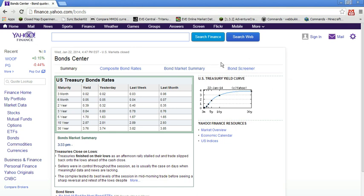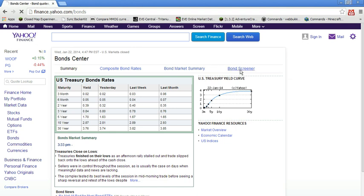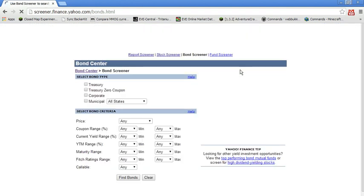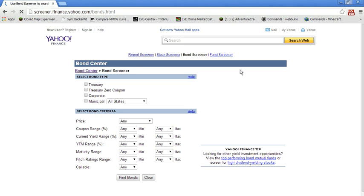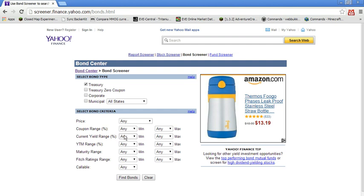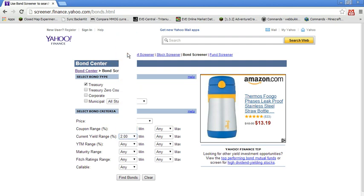I'm going to go over here to the top right to the bond screener, which will let us search for bonds by various criteria. So you can see here there's a ton of different attributes of the bond. You can search by from price to coupon rate, to yield, to maturity range. So let's suppose for a minute we were interested in treasuries, let's say a minimum yield of two percent maybe because we had a liability to cover that at least imply the cost of capital of two percent.